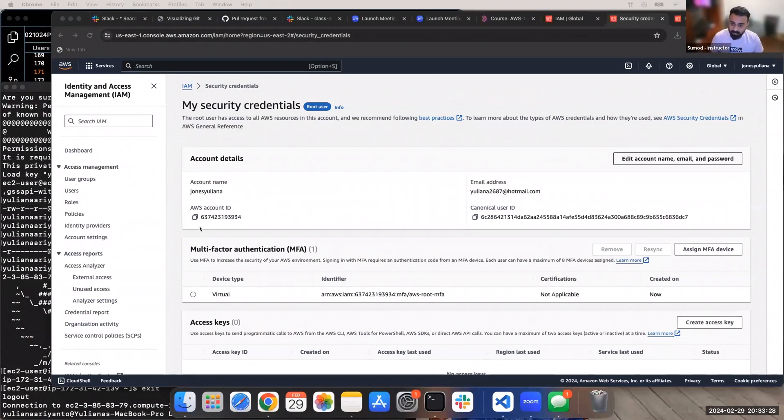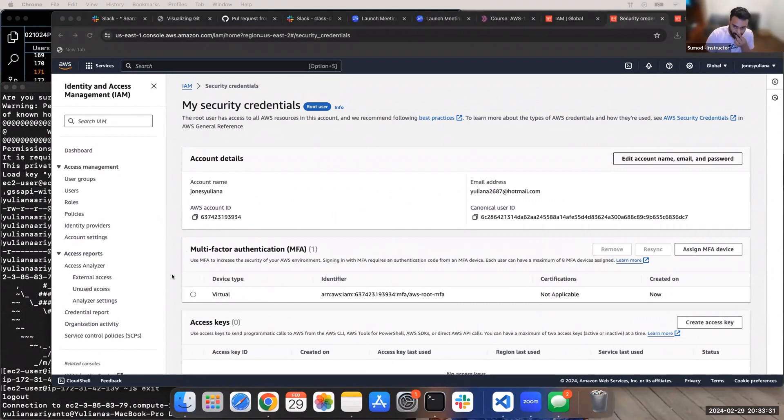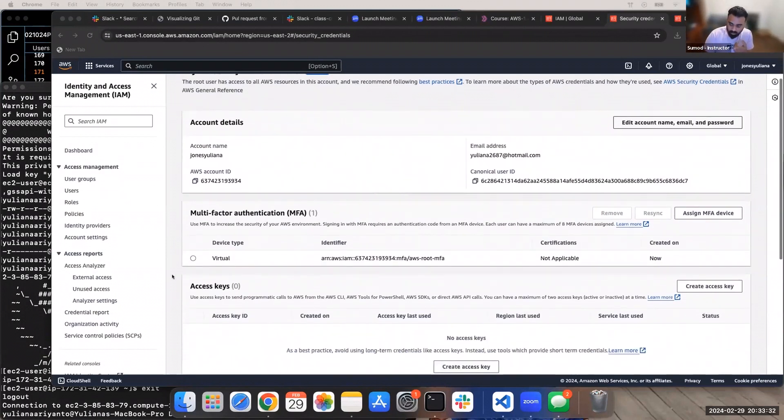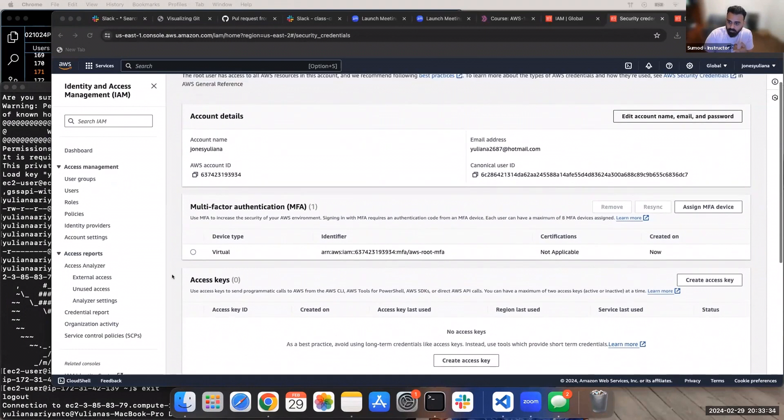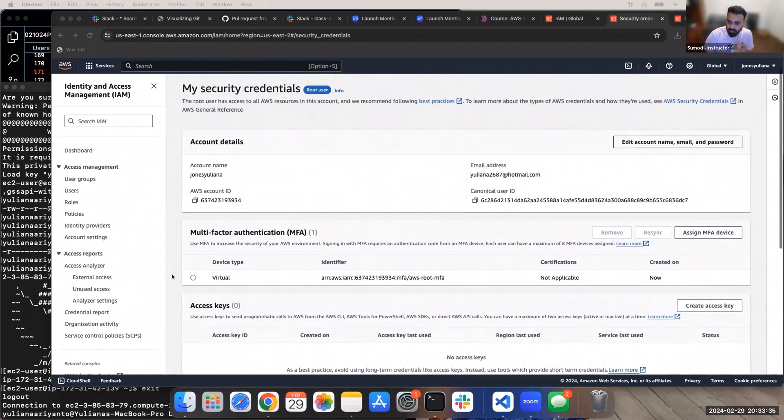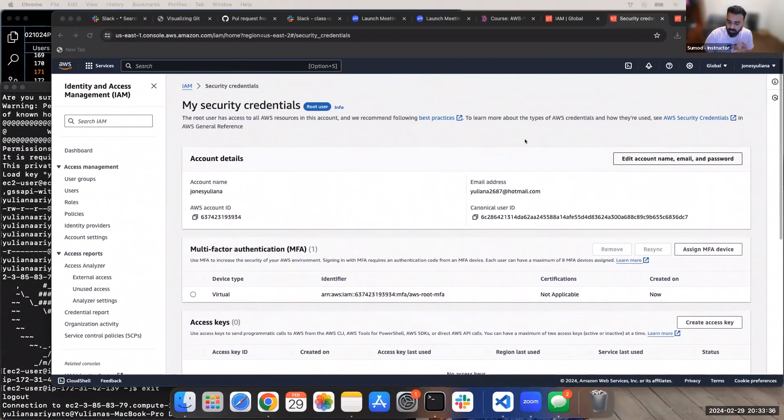The same way as you're in root, you can also configure MFA for your users as well. Can you go to users? Do you configure a user? I am user. Wait, how did I know that this is done?